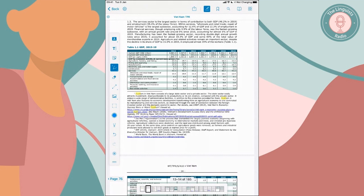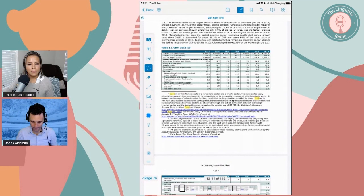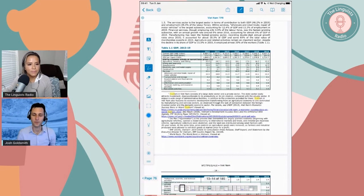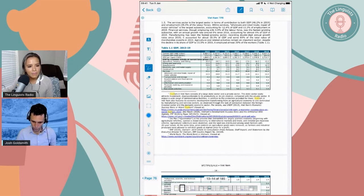So that is just a brief overview of some rather easy things you can do with a tablet that help to facilitate your work when you are interpreting.